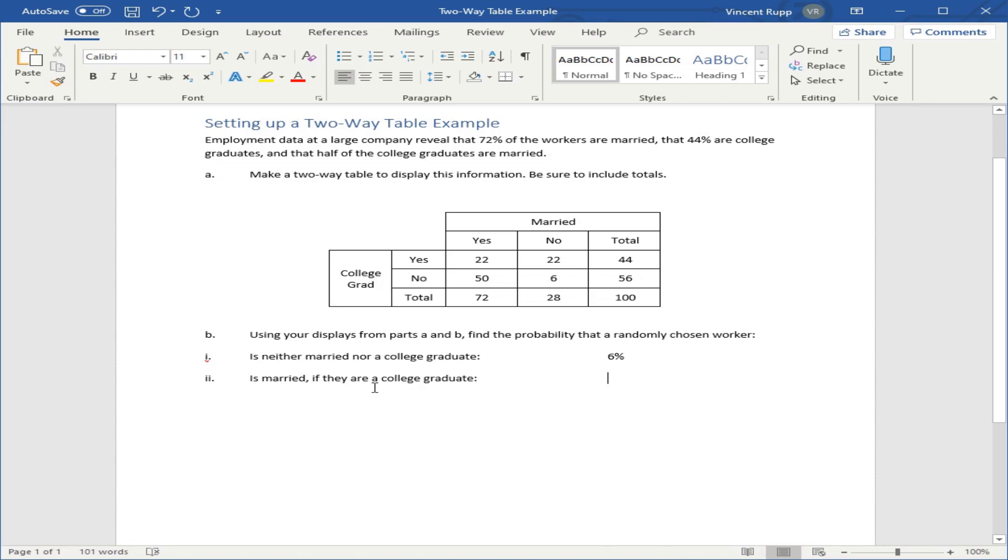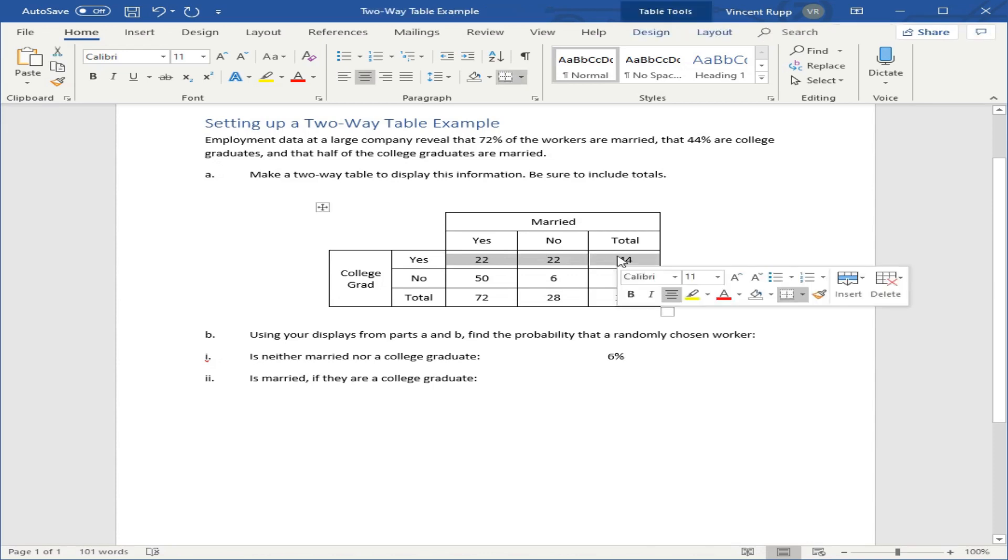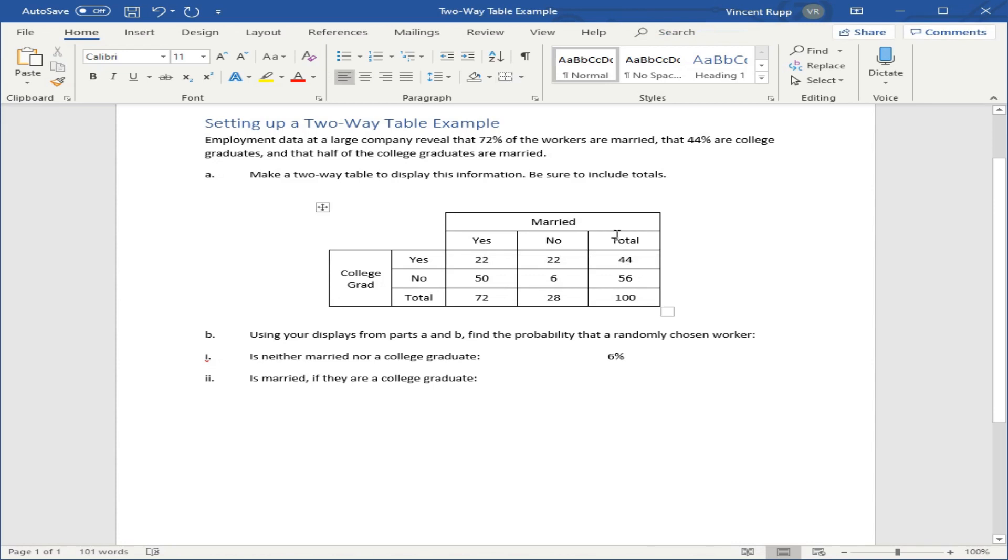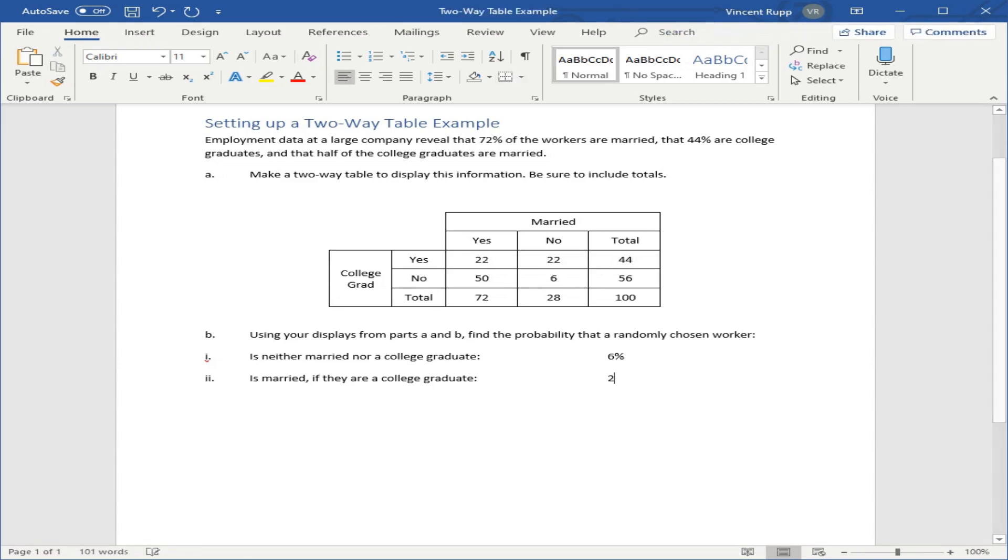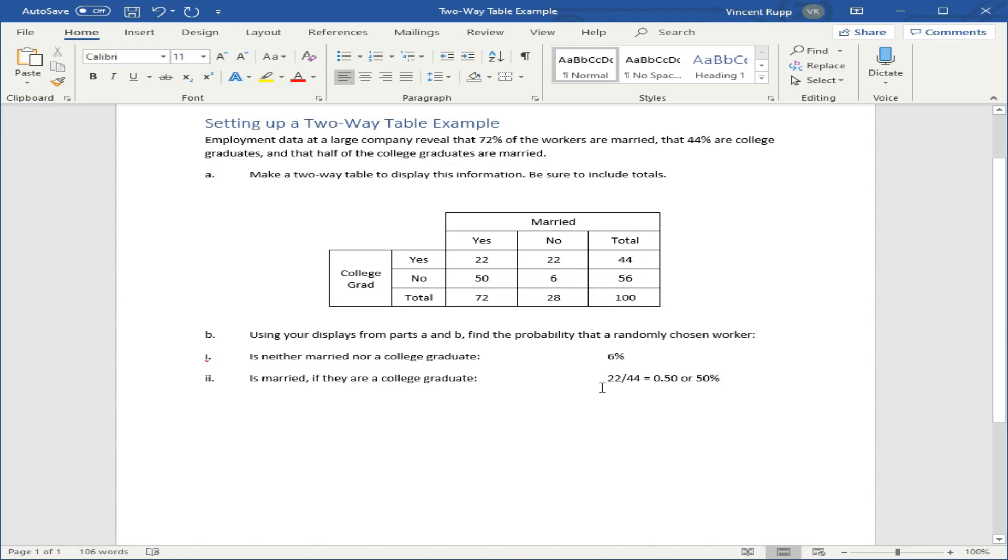Is married if they are a college graduate? So this is a conditional probability. If they are a college graduate means you're just looking at this line right here. I made this problem a little easy because out of the college graduates, there are a total of 44 of those. 22 of them are married. So 22 over 44 works out to 0.50 or 50%. I could have made that a little more complicated because this is actually given in the wording up here.